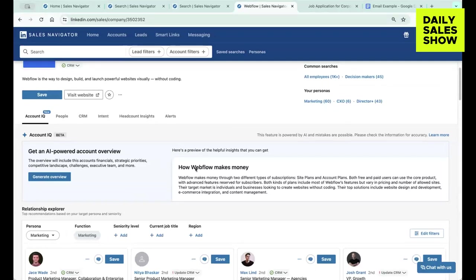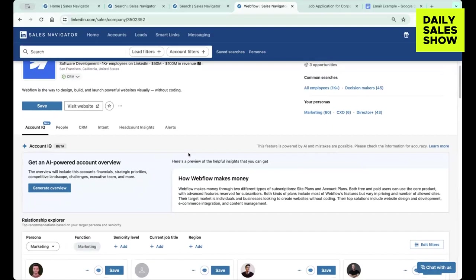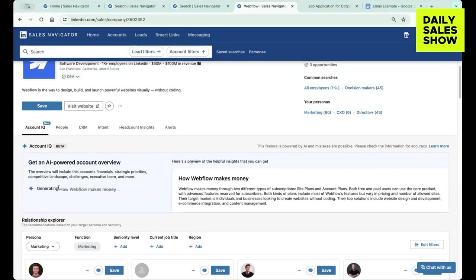So essentially you can see I'm just going to pick on Webflow as the prospect account, how Webflow makes money, and then you're going to click generate overview.